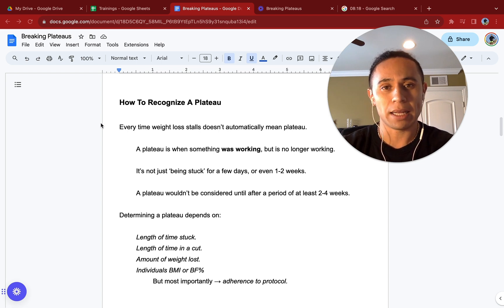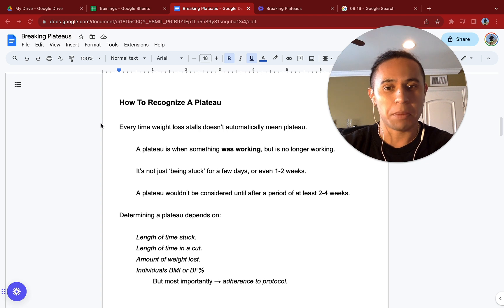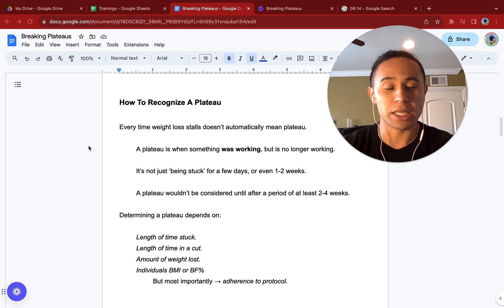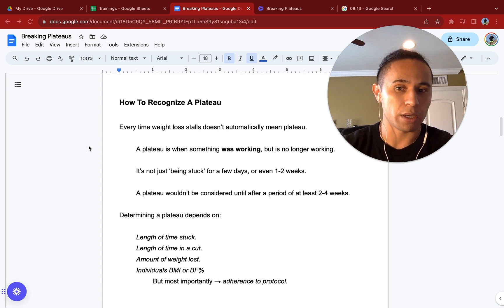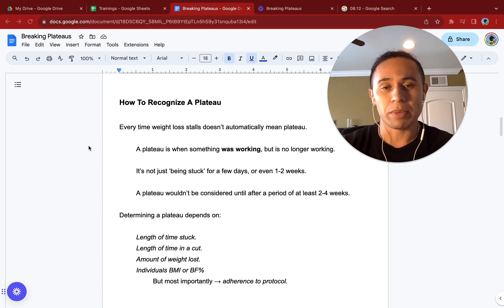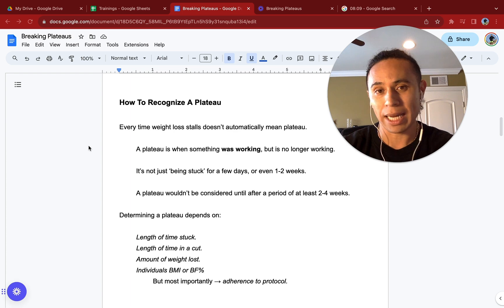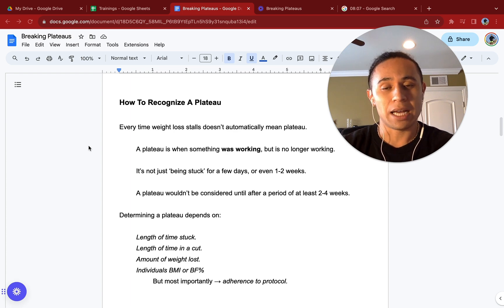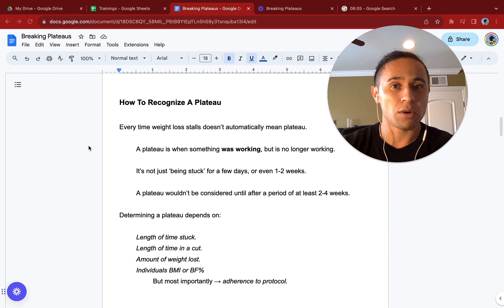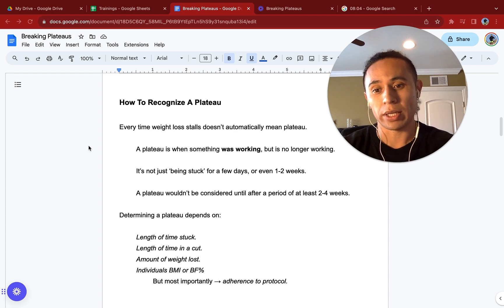Every time weight loss stalls, that does not automatically mean you are in a plateau. A plateau is when something was working, but it is no longer working. It's not just being stuck for a few days or even one to two weeks. It's not just being stuck for one or two days or even one to two weeks.